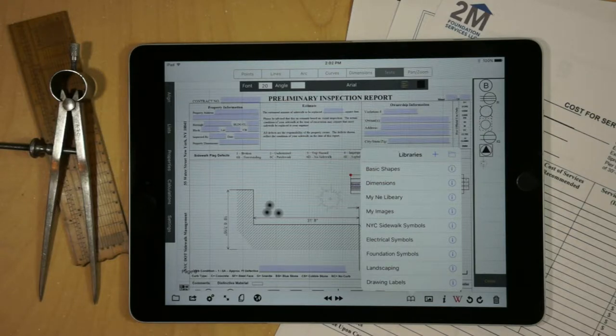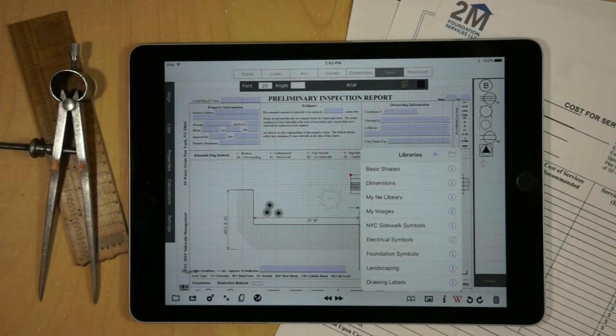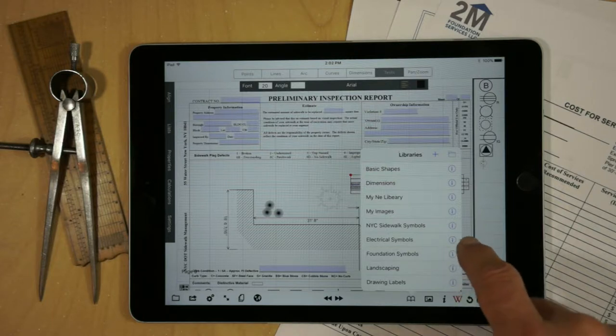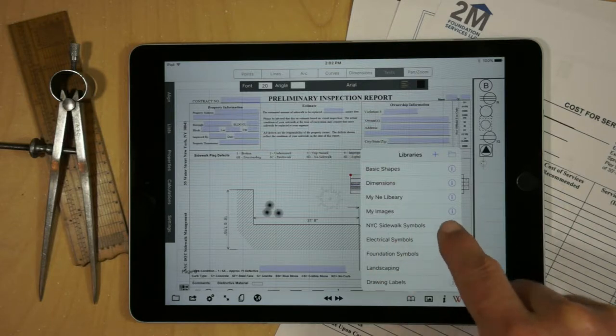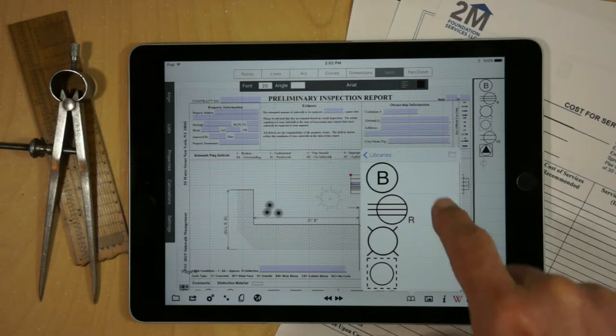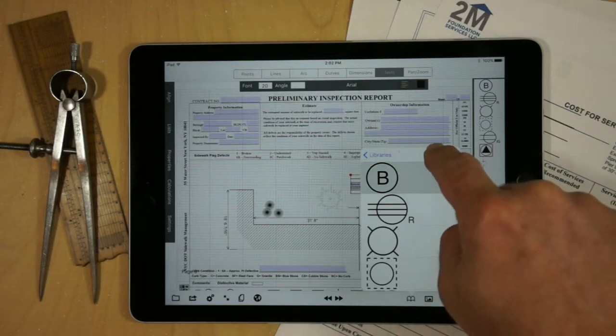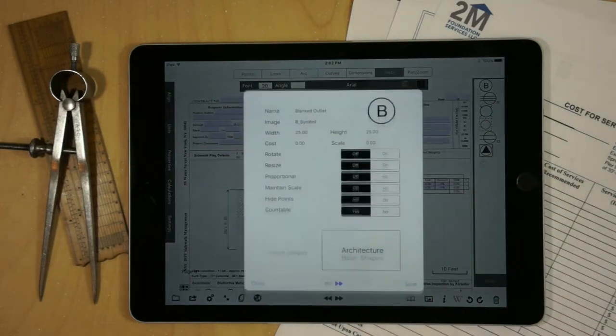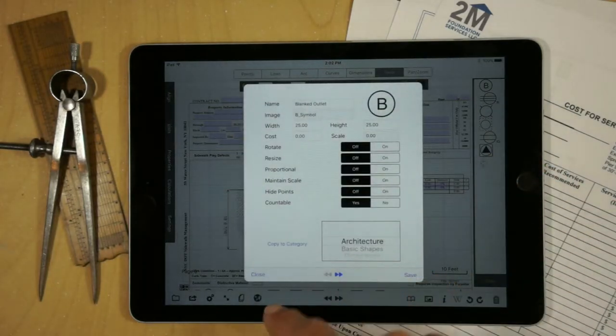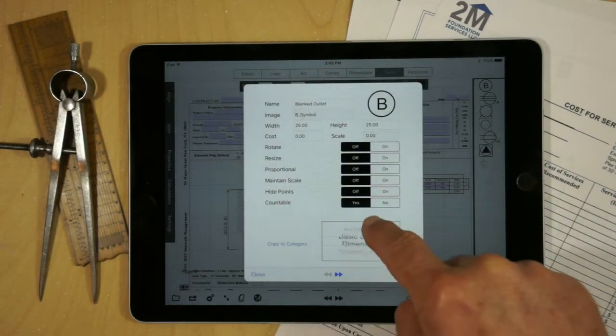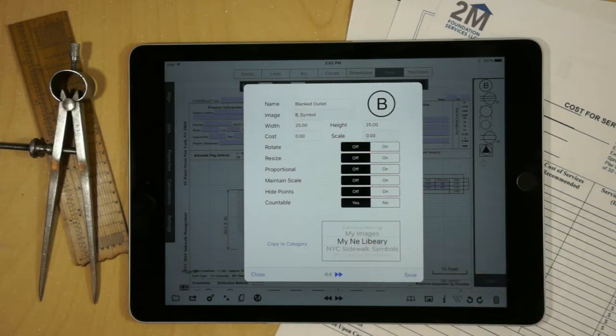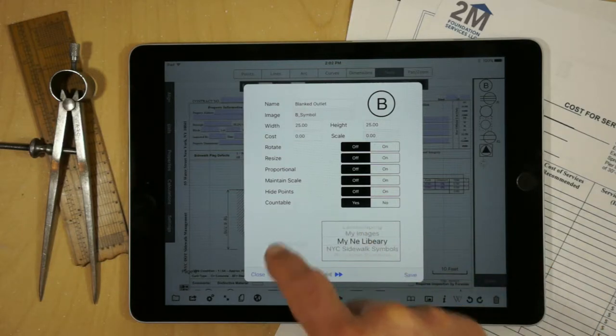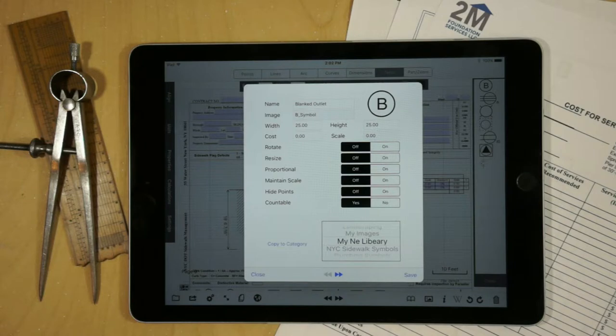To put objects in that library, all you have to do is go into the library where the object exists. We'll go to electrical symbols, for example. Press on the symbol of interest and hit edit. You'll now have the ability to copy that over to your new library, My Misspelled Library, and just hit copy to.